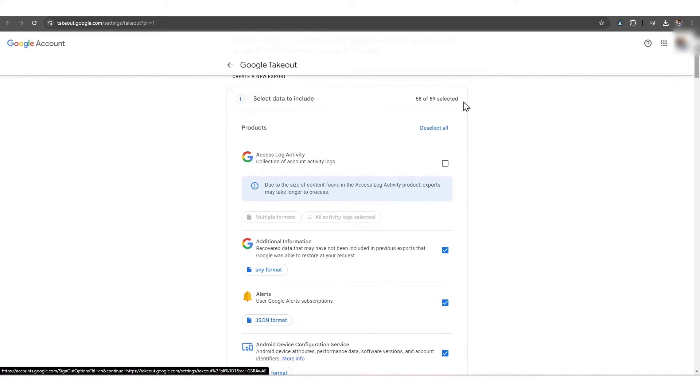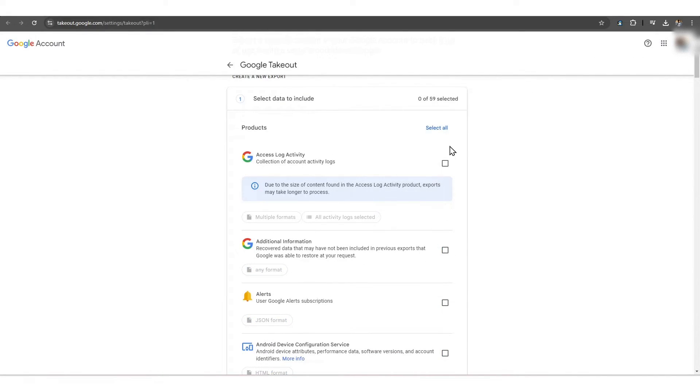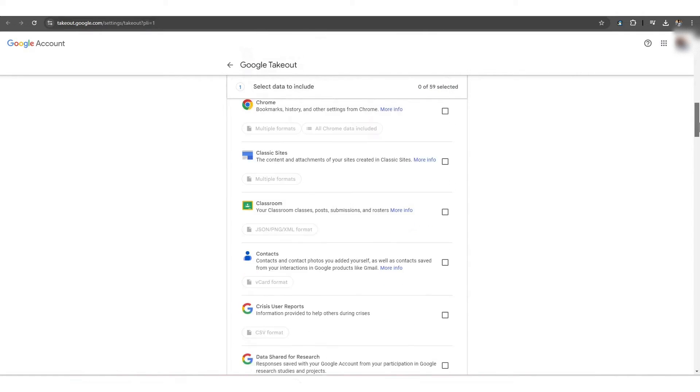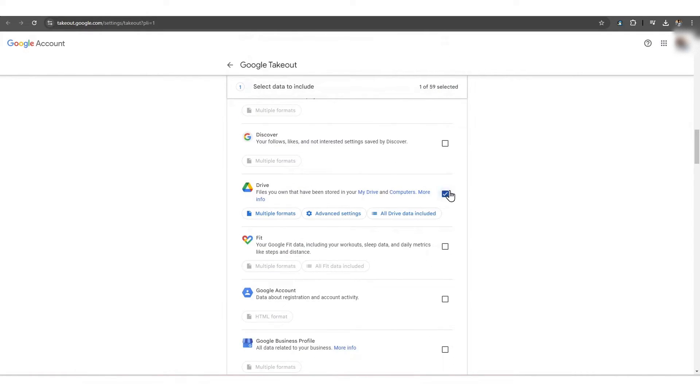you have to deselect all the 59 Google services that were previously selected. Next, you need to choose which data you want to export.